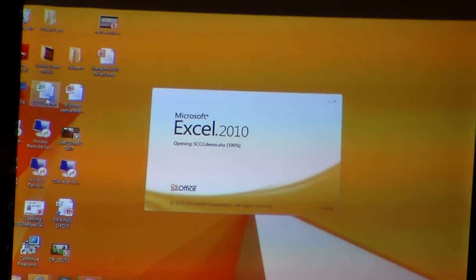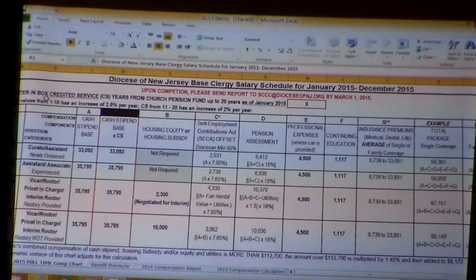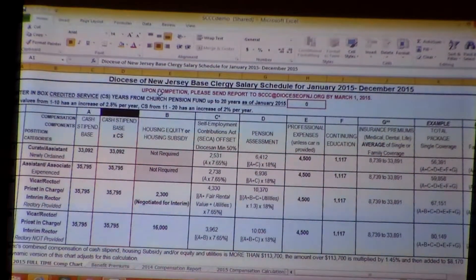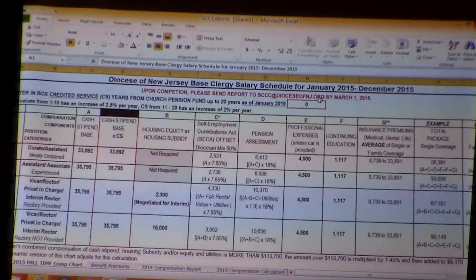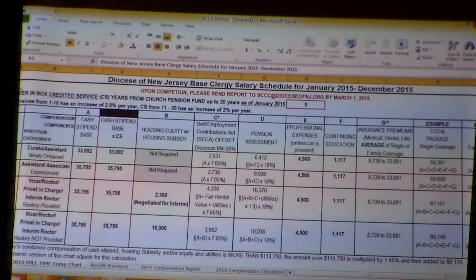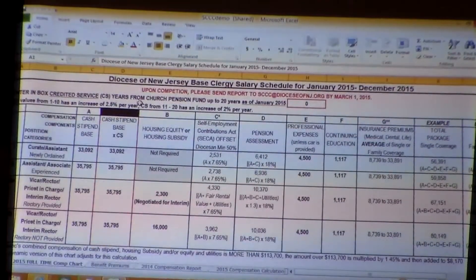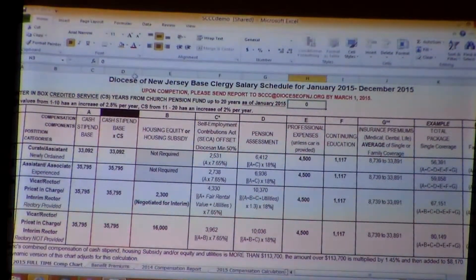What we're opening is the Dynamic Clergy Compensation Spreadsheet. It has all kinds of important information. Number one, the second line says upon completion, send report to sccc@dioceseofnewjersey.org — not many people do this, but we really need you to. Third line: enter in the box noted by the highlighted red box the accredited service years from the Church Pension Fund. I'll show you how this works.